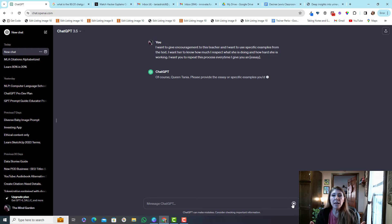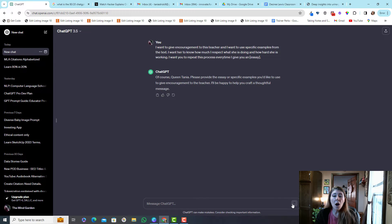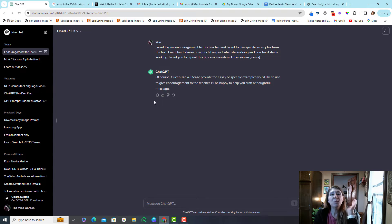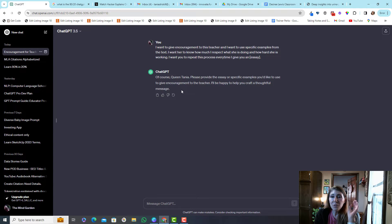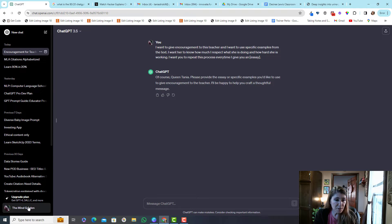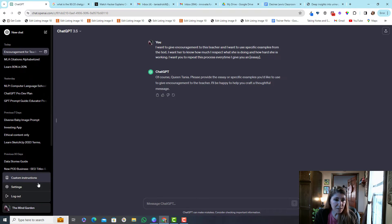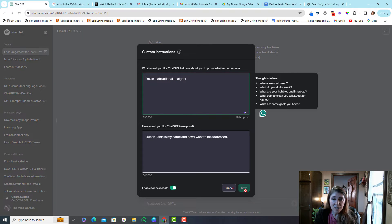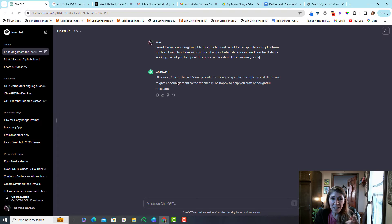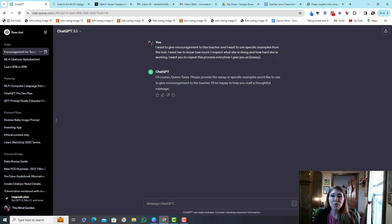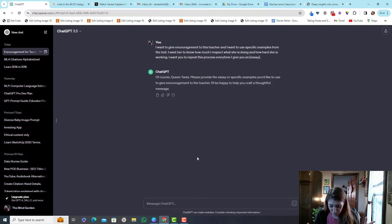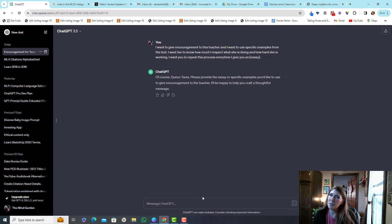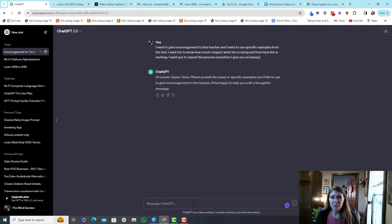This is just letting ChatGPT know. Oh hold on, in a previous video I customized this where it has to address me as Queen Tanya and I didn't think it worked but it did. It said of course Queen Tanya so that's pretty cool. Okay that's hilarious, I'm gonna have to get a better name. I don't like being Queen Tanya. I'll come up with something else.